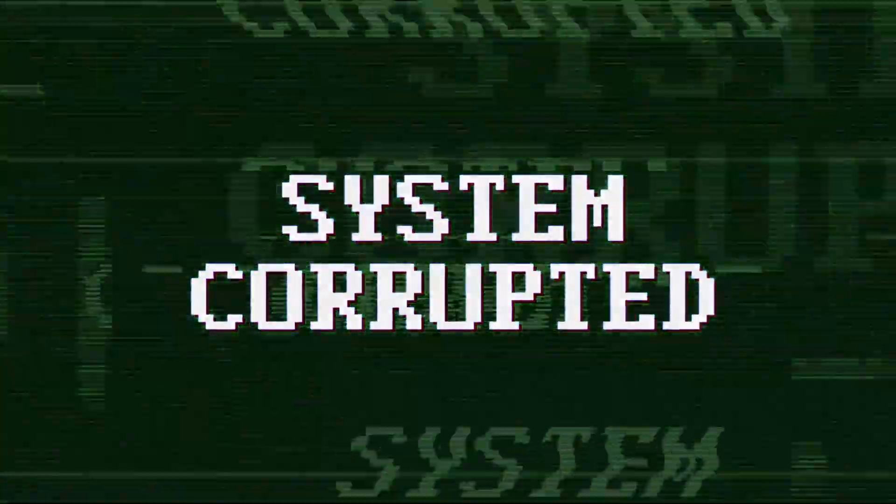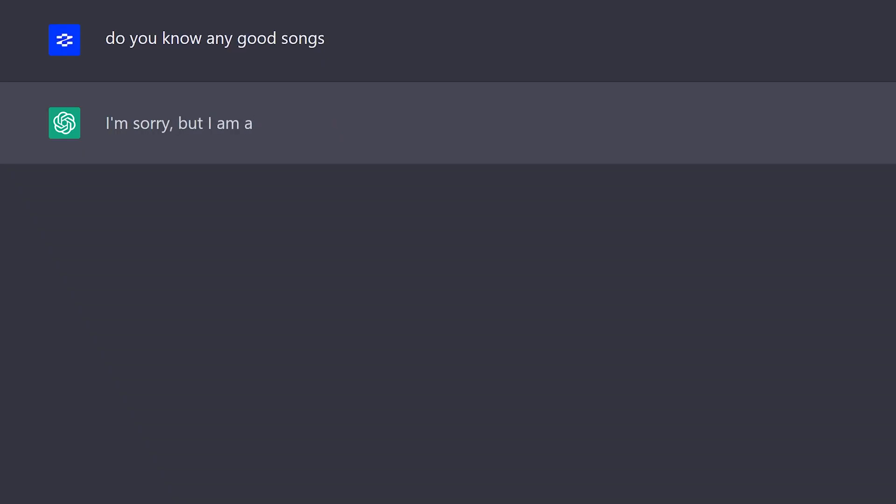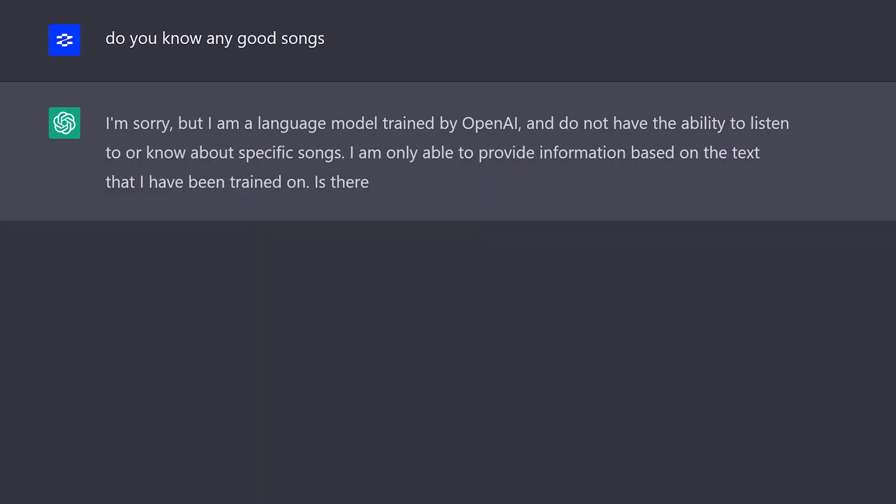But it's important to note that AI assistants are not perfect. They're not capable of thinking for themselves and can only provide information and responses based on the data and algorithms that they've been trained on. As such, it's important to use them wisely and not rely on them completely for making important decisions.